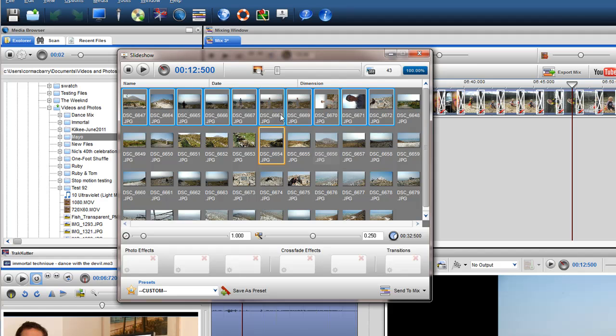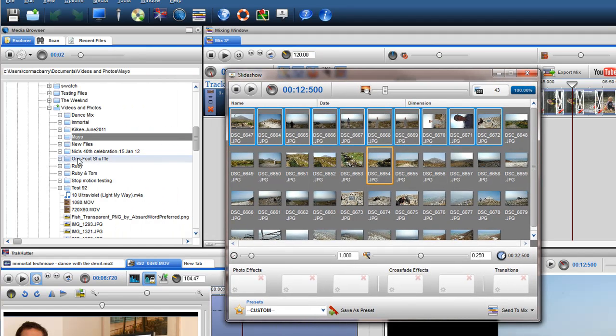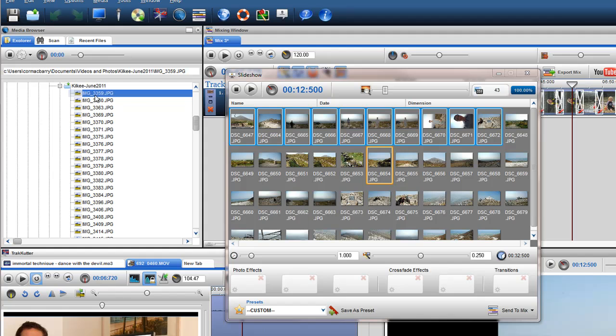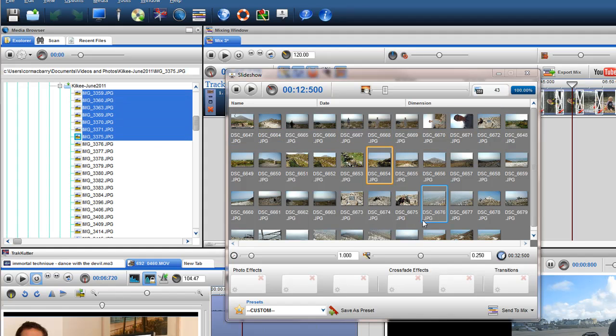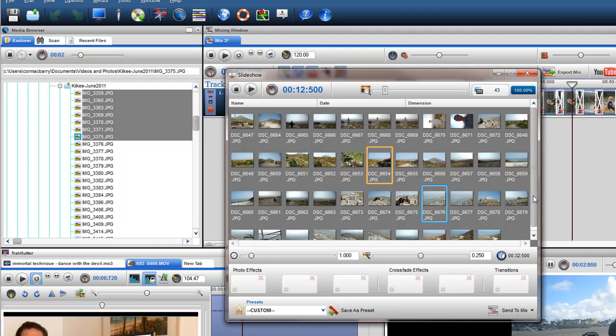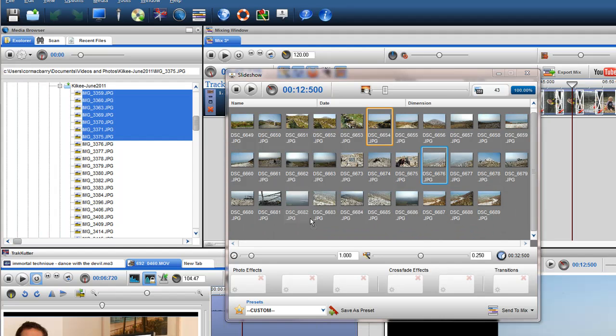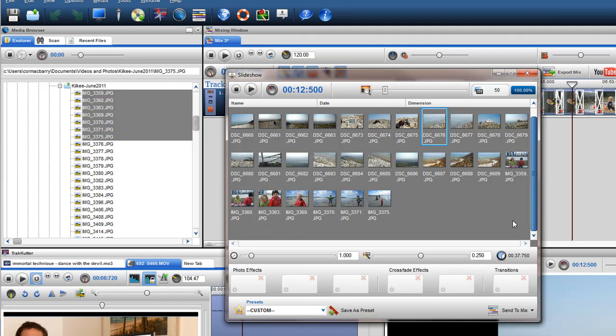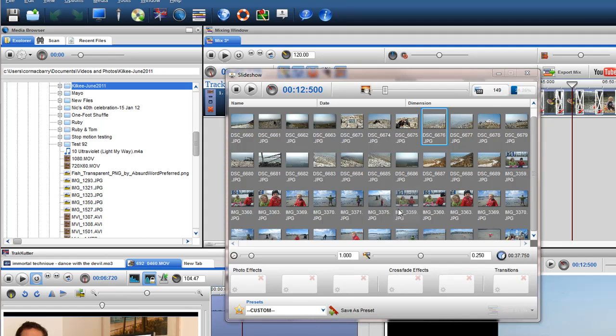You can also add more photos to the Slideshow by dragging images from the Media Browser or Media Manager window. Do not worry, these images will not be removed from their original folders.